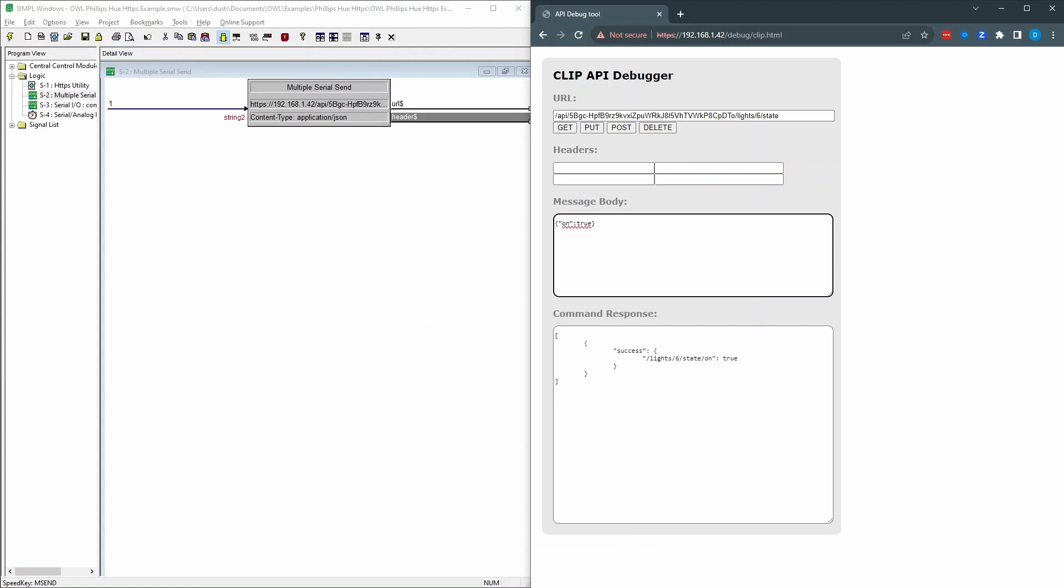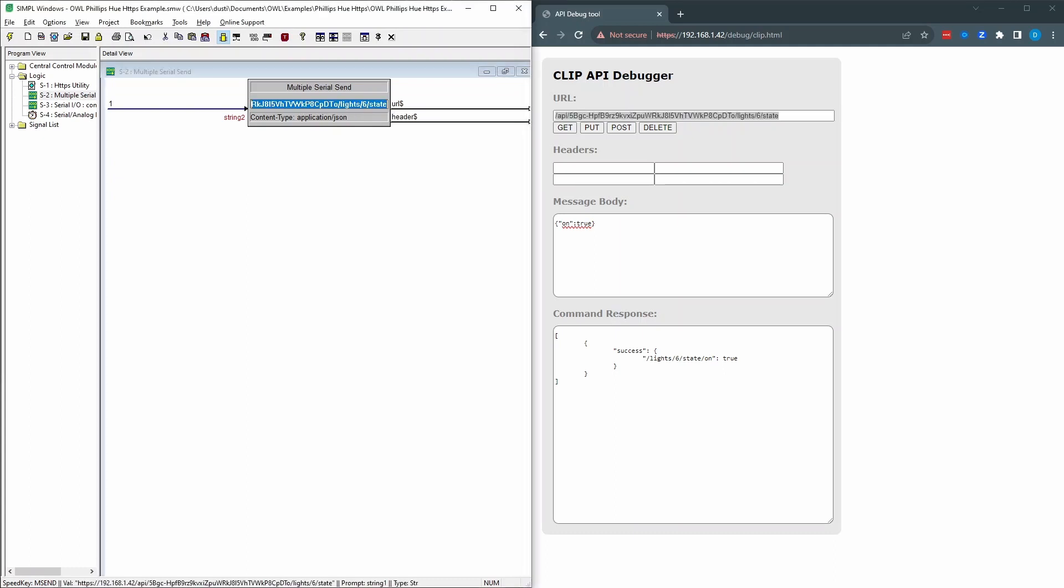You might notice that this ID has actually changed. This was from a previous version. It matches the other video portions that I have already recorded. So I'm going to copy this slash API slash username slash light slash six slash state into the serial send for the URL. I'm just adding HTTPS colon slash slash and then the IP address, which is 192.168.1.42 in my case. So all this other stuff here is from here.